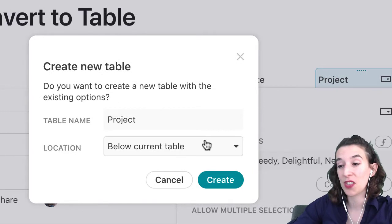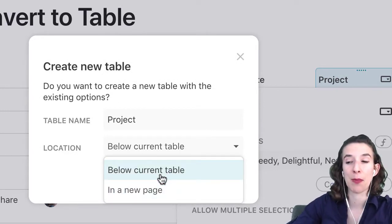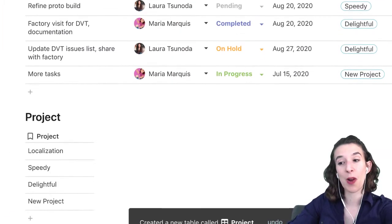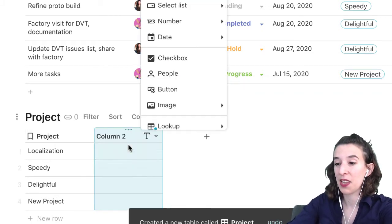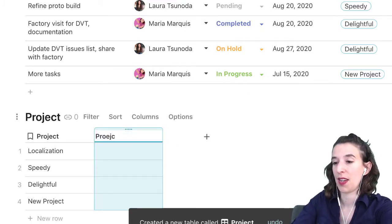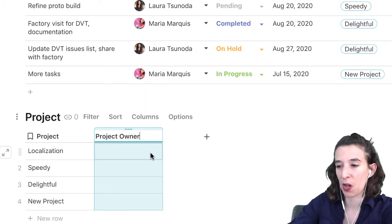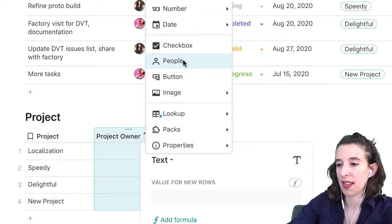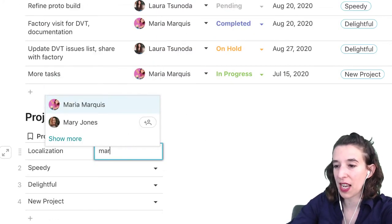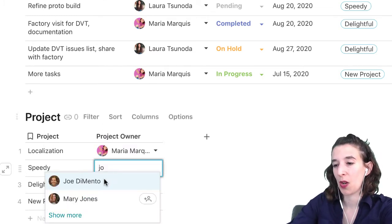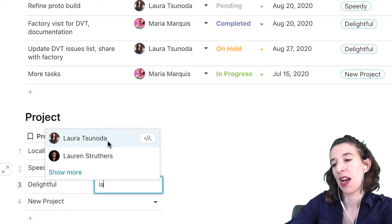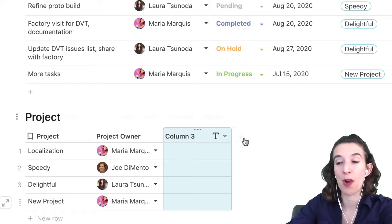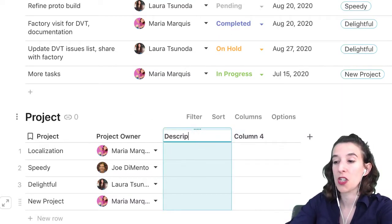How it works is I go up to that little option menu, go to select list options where I can add more things. Notice there's a handy convert to table option — I'm going to click on that. Then I decide: do I want this to go in a separate page or just below the current table? For the sake of example, I'm going to choose below. Now I've got this little project table down here, and I can add columns like the project owner and make that a people column. We've got a great dropdown of all the different people in our organization.